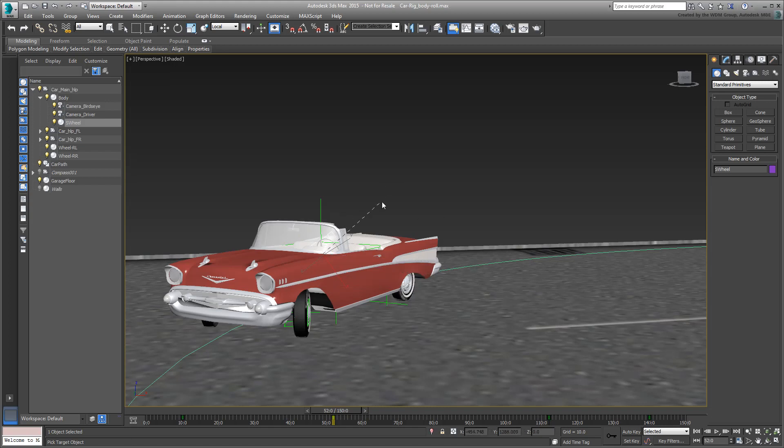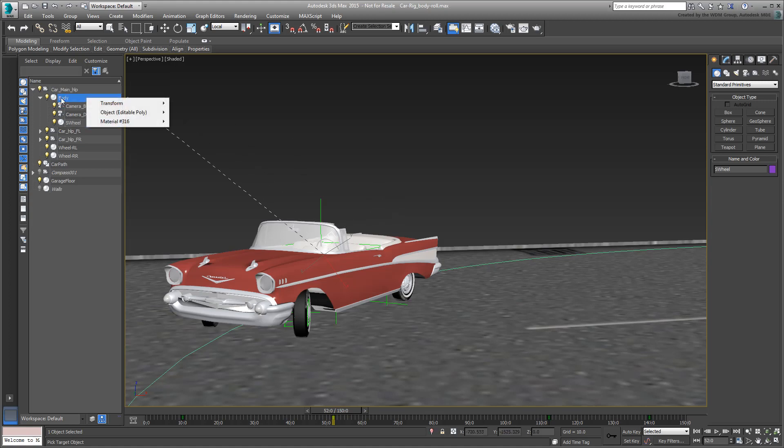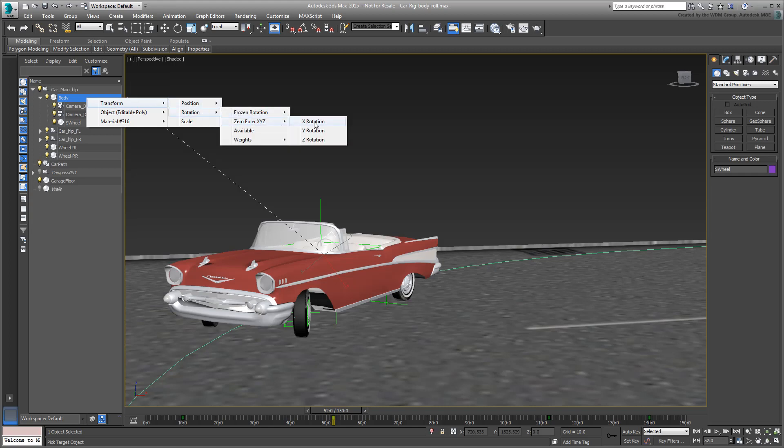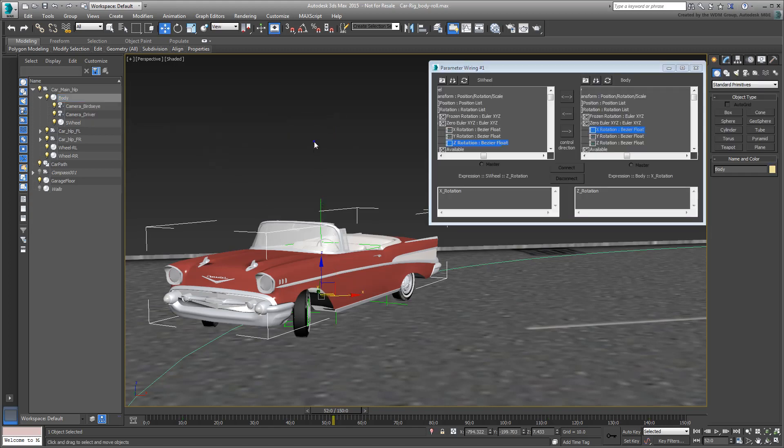With the rubber band that appears, you need to select the car's body. Again, to avoid picking the wrong object, you may want to select the body of the car using the H key or the Scene Explorer. Choose Transform Rotation Zero Euler XYZ X Rotation. The wiring dialog appears.